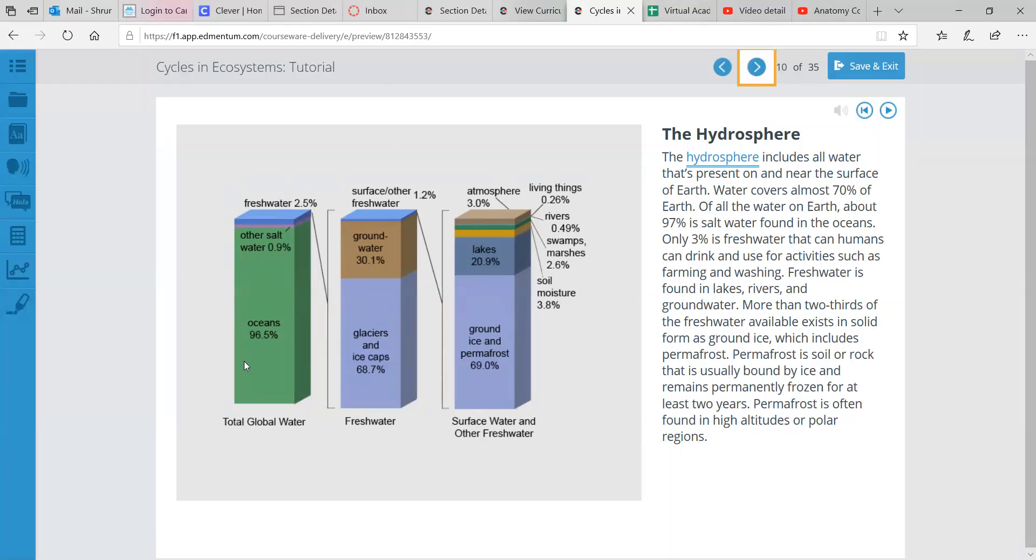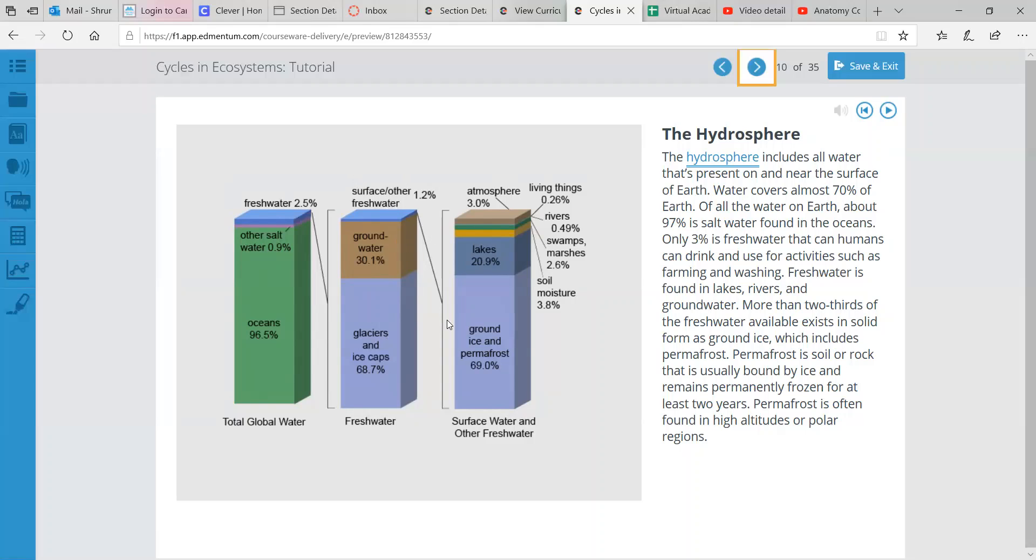And here we go. So we get a visual of all the total global water. Most of it's ocean, other salt water, and then fresh water. And then of that fresh water, we have glaciers and ice caps making up the majority. Then we have ground water. And then we have surface and other fresh water. And of that surface water and other fresh water, that is made up of ground ice and permafrost.